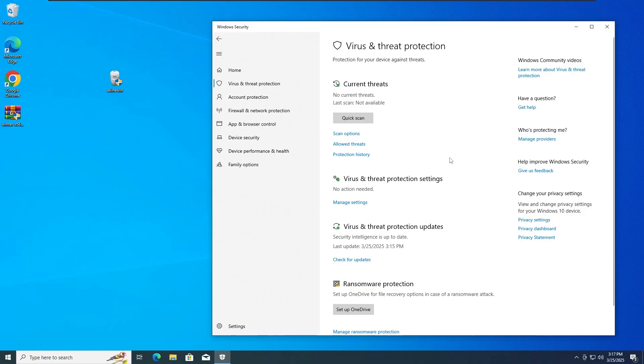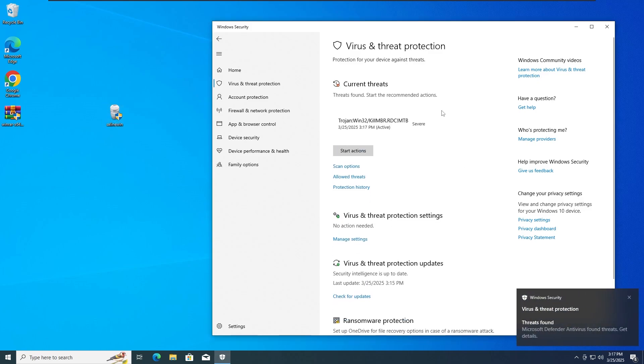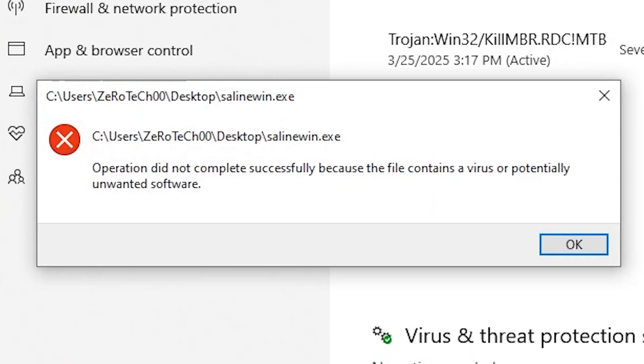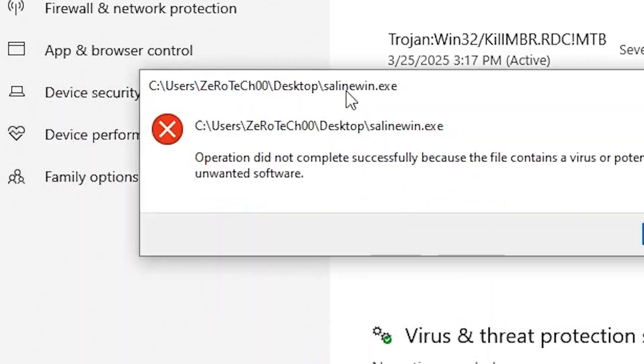Okay guys, so right now for the second test, we're basically gonna run the SolidWin.exe Trojan, but this time with all the protections on. It already got detected, but I'm still gonna try to run it. And as you guys can see,